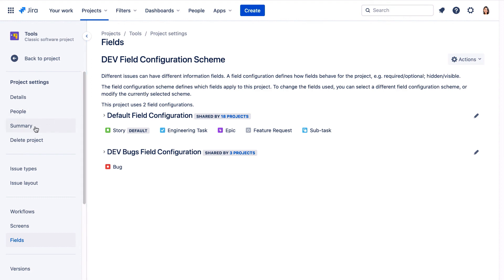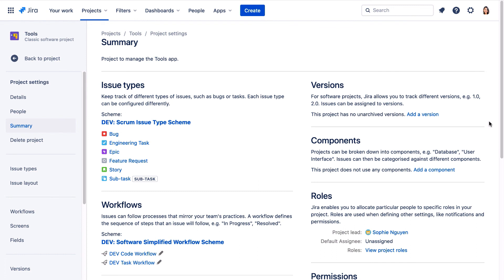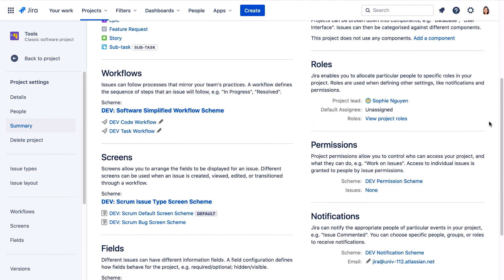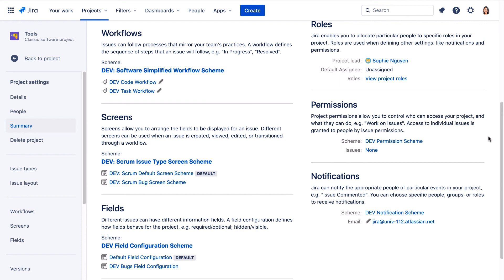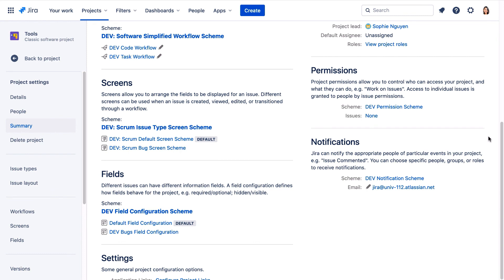Let's return to the summary page and we can see the new dev schemes. We see the dev scrum issue type scheme. We see the dev software simplified workflow scheme with the two dev workflows. We see the dev scrum issue type screen scheme with the two dev screen schemes. We see the dev permission scheme. We see the dev field configuration scheme with the dev bugs and the default field configuration. And lastly we see the dev notification scheme.